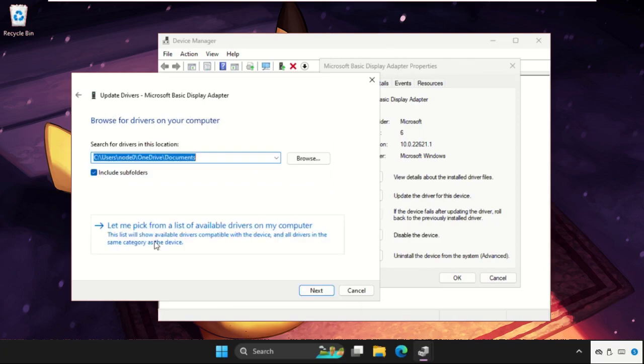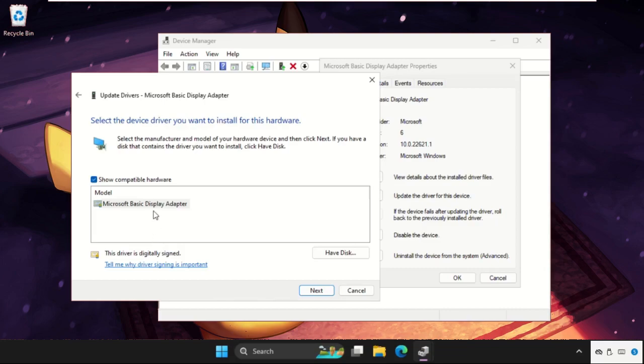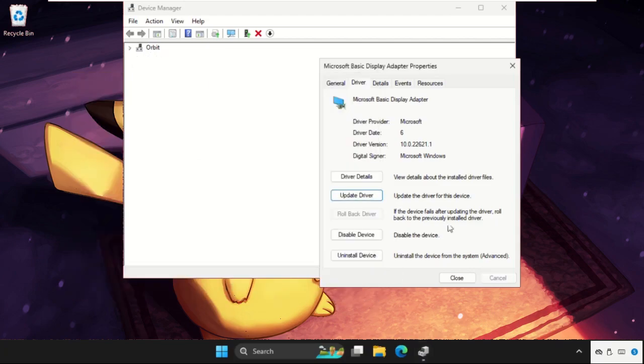Select 'Let me pick from a list of available drivers on my computer,' select the model, go to Next, and it will refresh your Windows screen and try to fix the problem. Once done, just close this window.